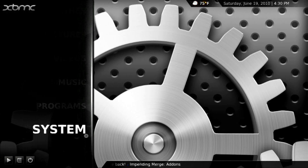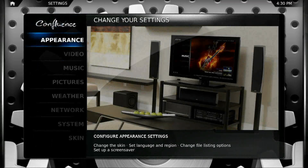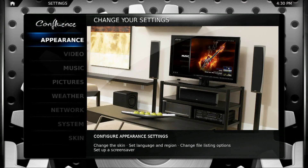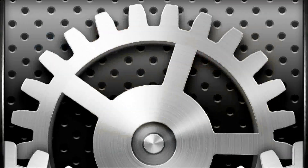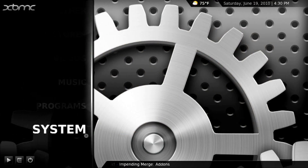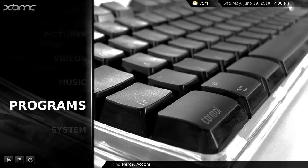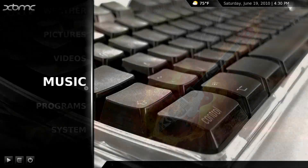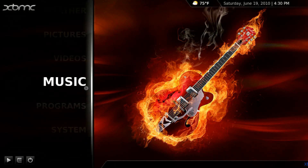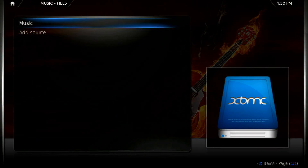So this is your system menu — that's where you change all your settings. You'll notice the artwork in here is really nice. I'm not sure what you do with programs; I guess you add in apps. Music is a pretty nice player.